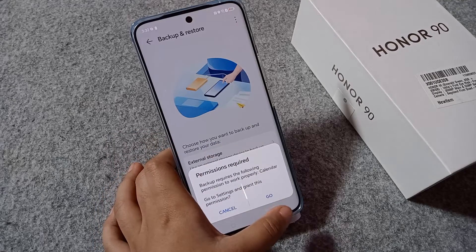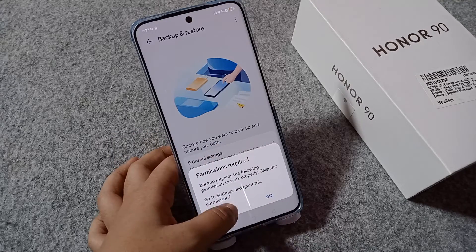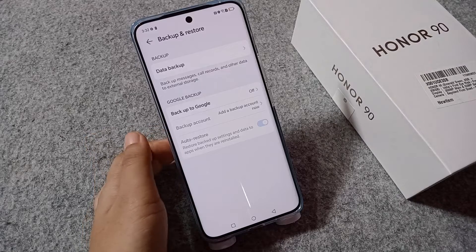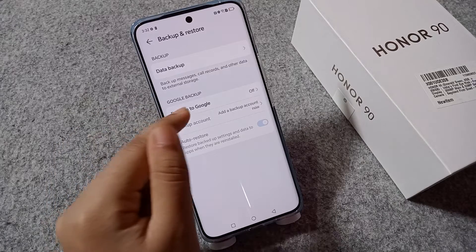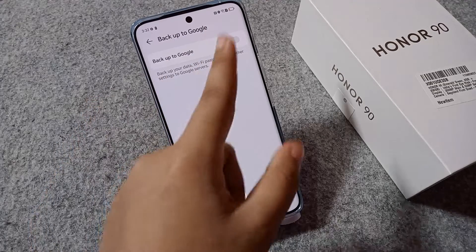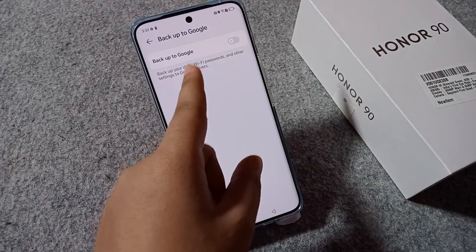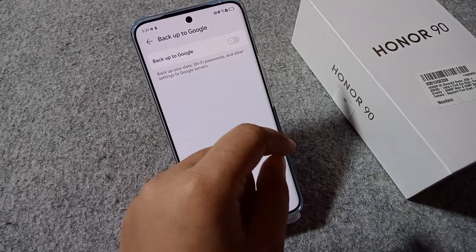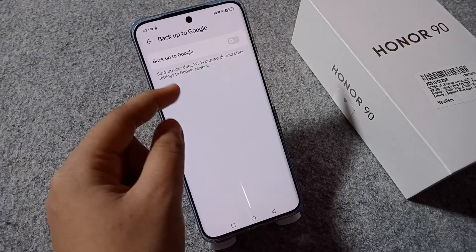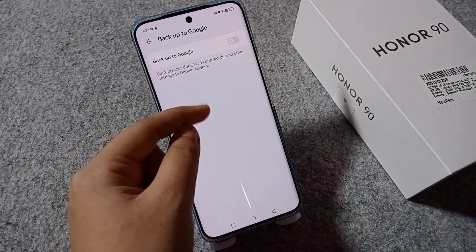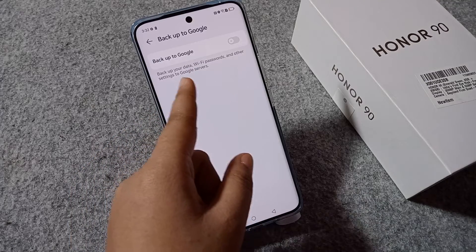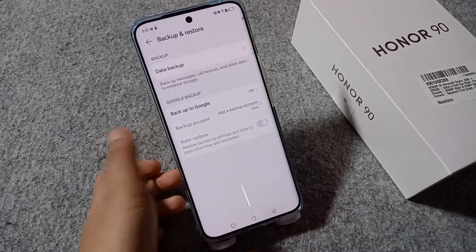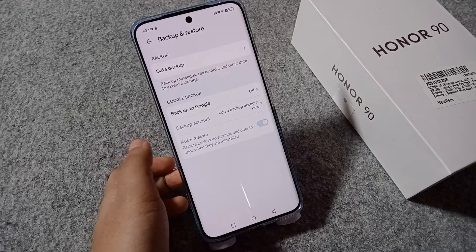I don't have photos and videos right now so I cannot backup — I'll just click Cancel. But if you want to back up, click on Google Backup and activate Backup to Google. When you activate Backup to Google, you can back up through mobile data or Wi-Fi through Google Services.